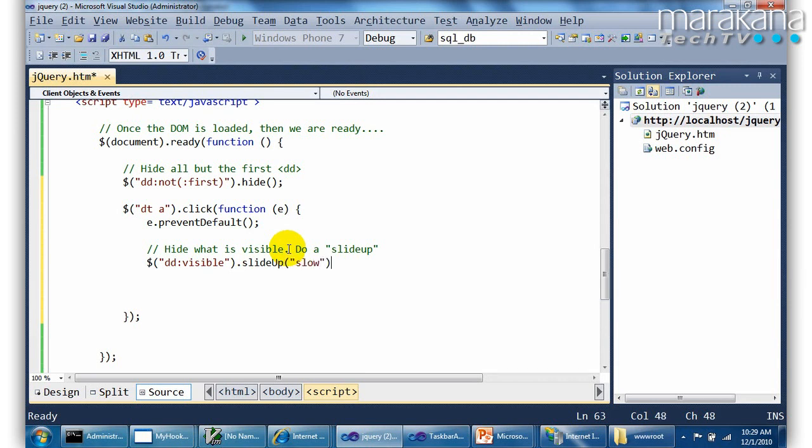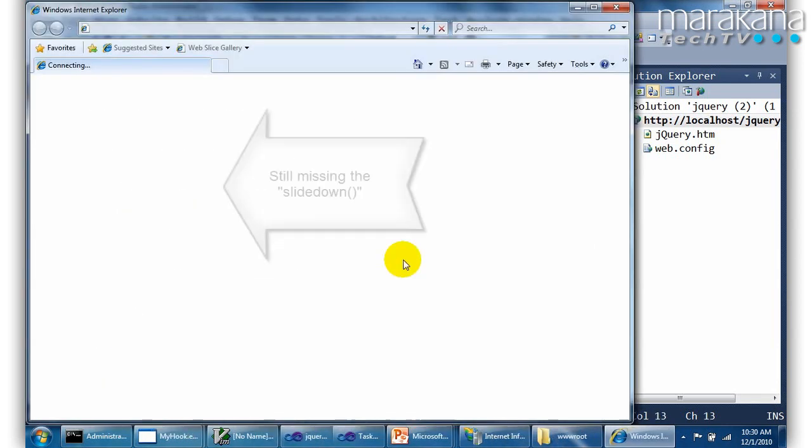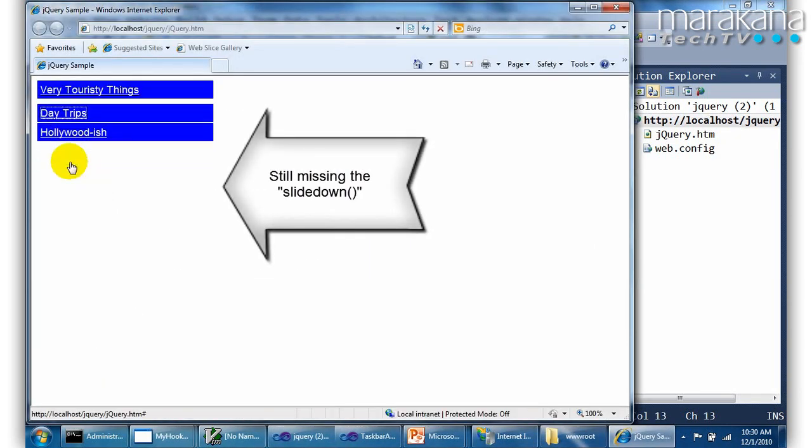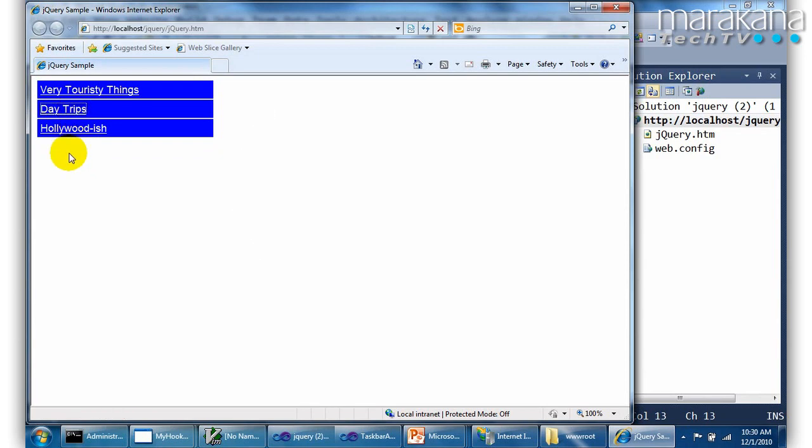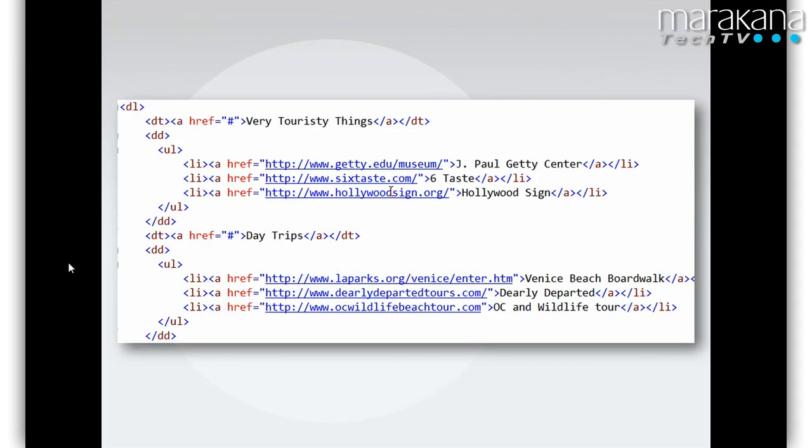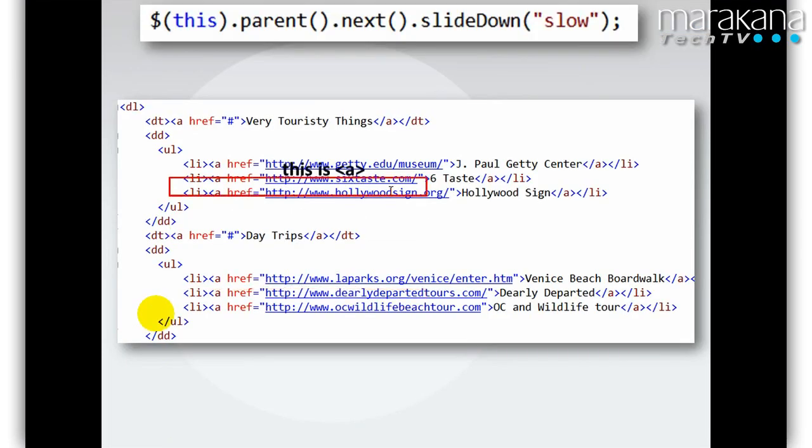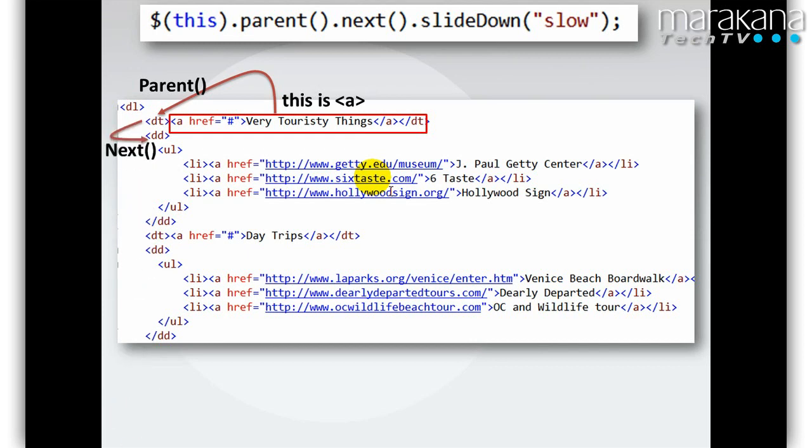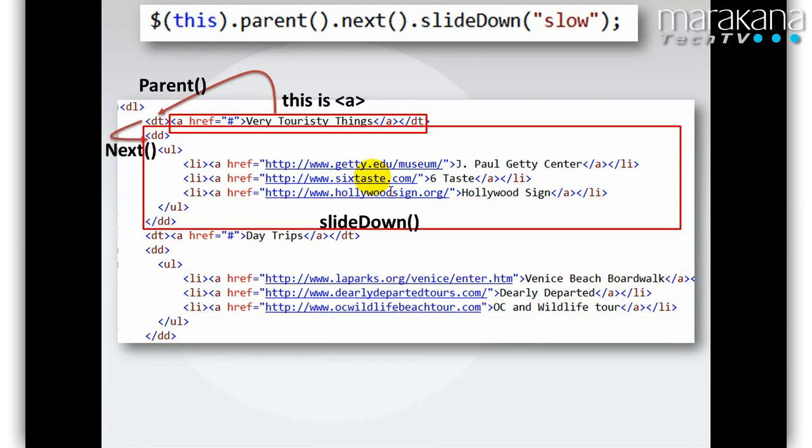And then it gets a little tricky who I want to slide down. So essentially assuming I click on day trips, I want to basically slide that guy down. So I want to go up to its parent, which is the DT. If I click on the anchor, the parent is the DT. And the next one is DD. That's the one I want to slide down. So I need to go to the parent, the next and slide that down.